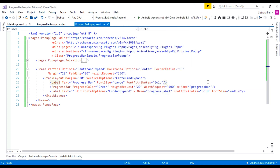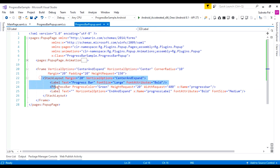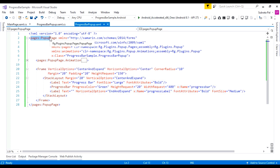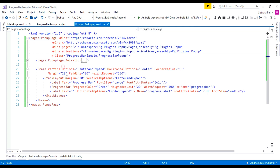In our application, I am using the RgPlugin.Popup, and inside this popup I am using this progress bar. I am not focusing on the popup page itself because we already know how to create a popup page in our application. In this video, we are just going to focus on how to create a progress bar.